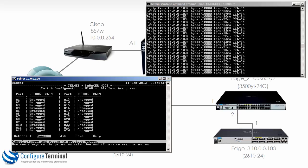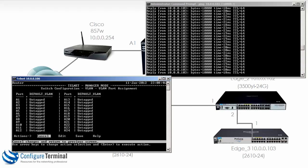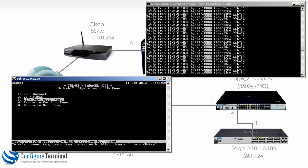We can look at VLAN port assignments, and this is very nice because you can see which ports are assigned to which VLANs. At the moment you can see ports A1 to A24 are untagged in the default VLAN, in other words VLAN 1. This gives you a nice overview of which interfaces belong to which VLANs.